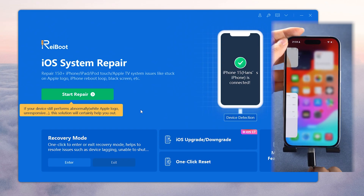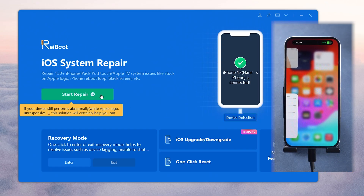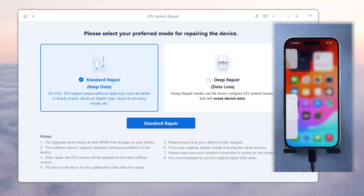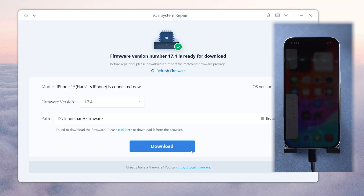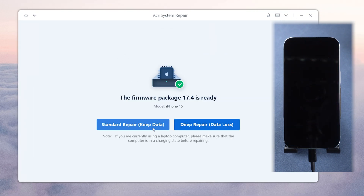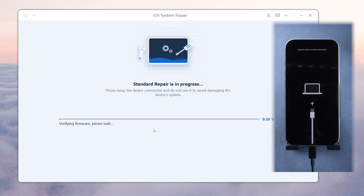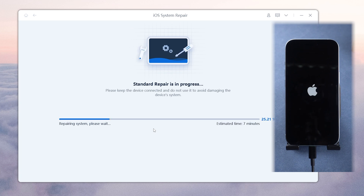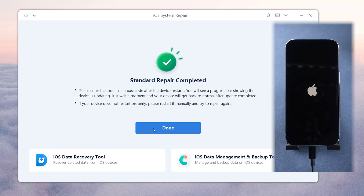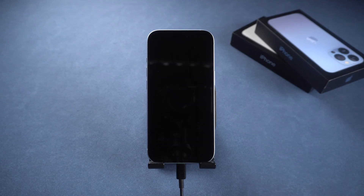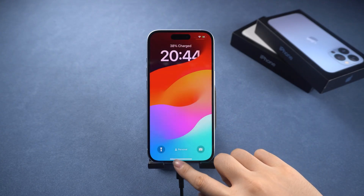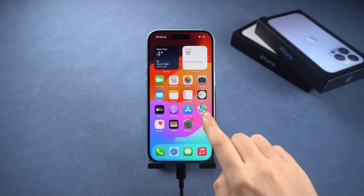Just use the system repair function. Simply click on the green start button, choose standard repair to avoid data loss, and follow the on-screen instructions to go through the process. It may take about six to eight minutes to repair. After the repair is completed, your iPhone should be fixed and all your data will still be intact. Try it out if you need it.